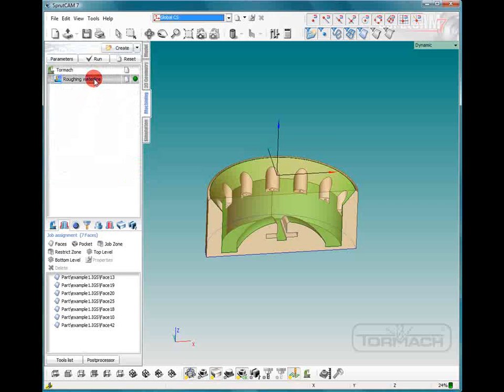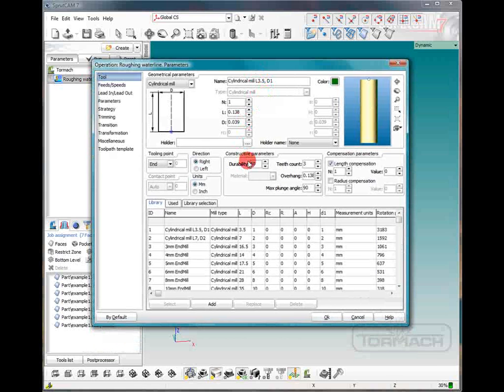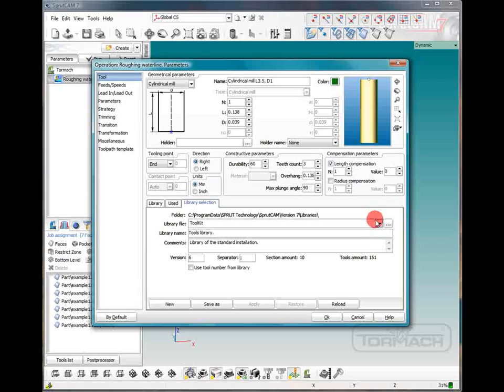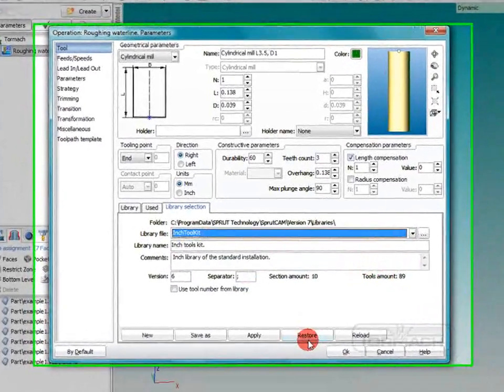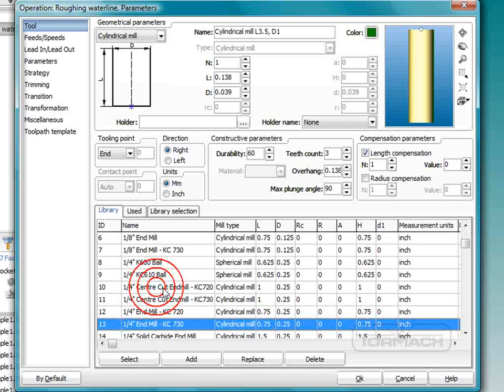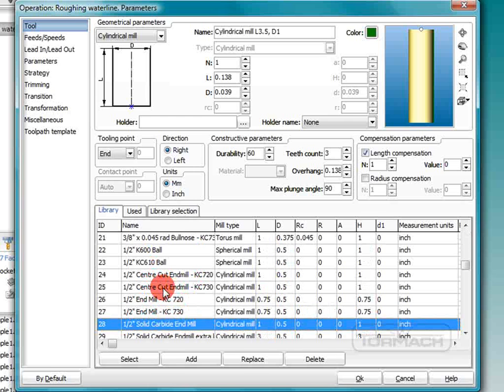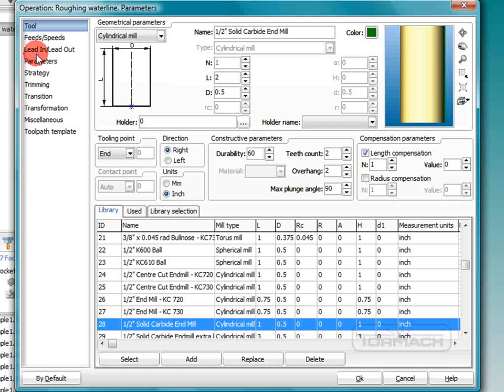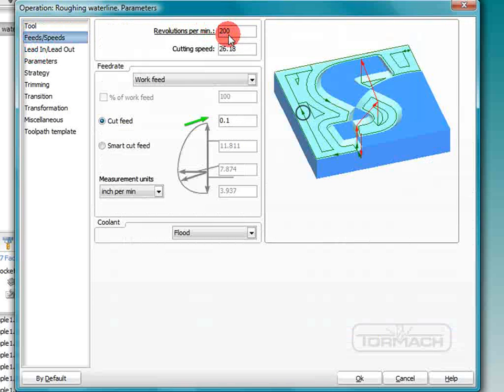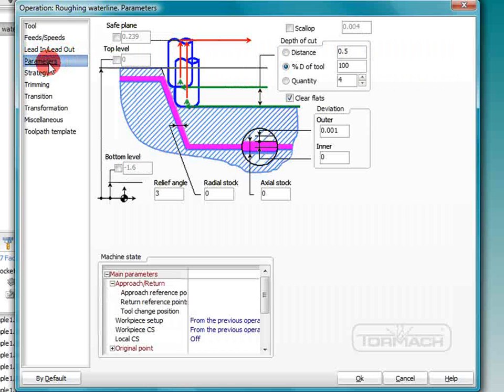Now we'll double click roughing waterline and we're going to pick our tool. So we're going to go to library selection and choose the inch toolkit. Click apply and go to a half inch solid carbide end mill. We'll make it two inches long. Feeds and speeds we're not going to really have to deal with because we're not actually machining anything. We'll put it at a safe level of .05 and now we have the waterline parameters.